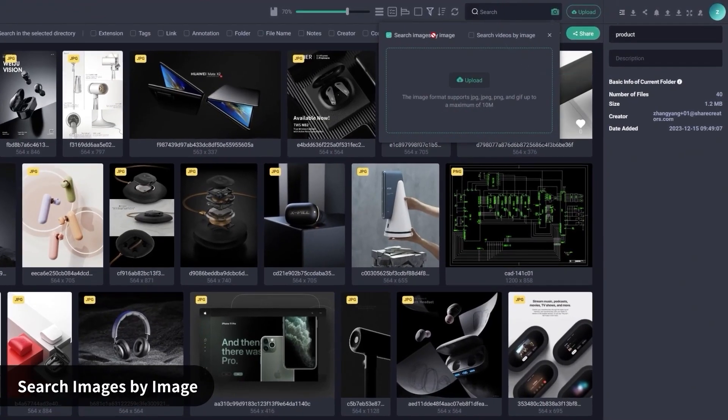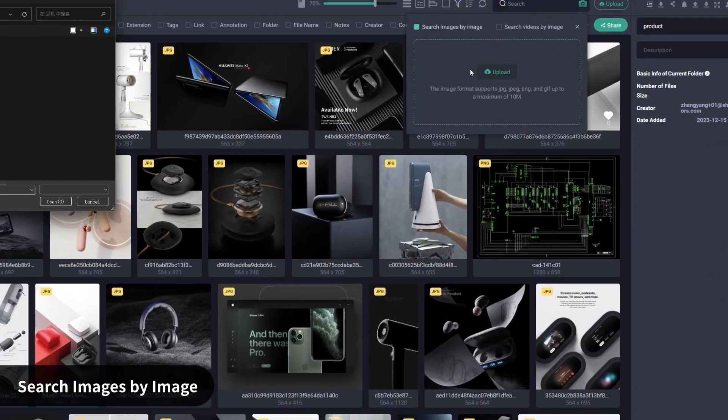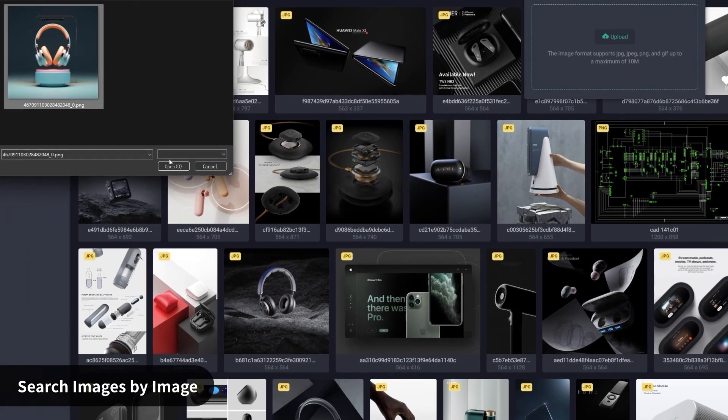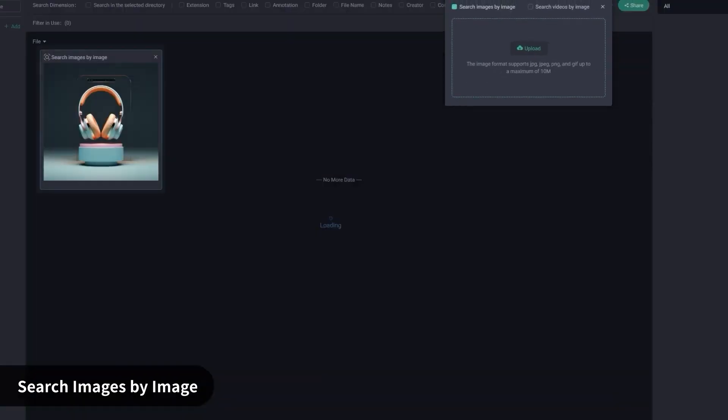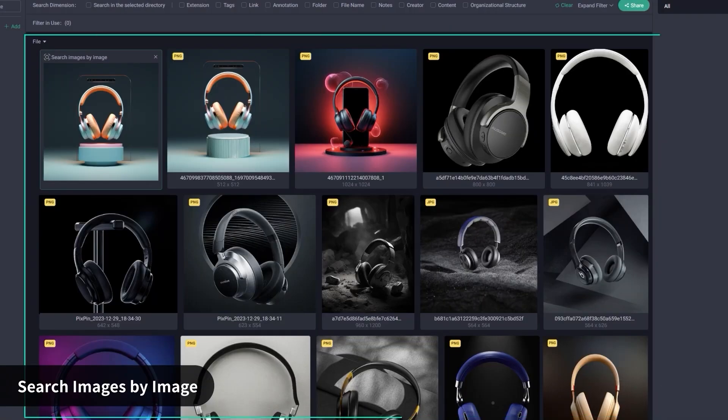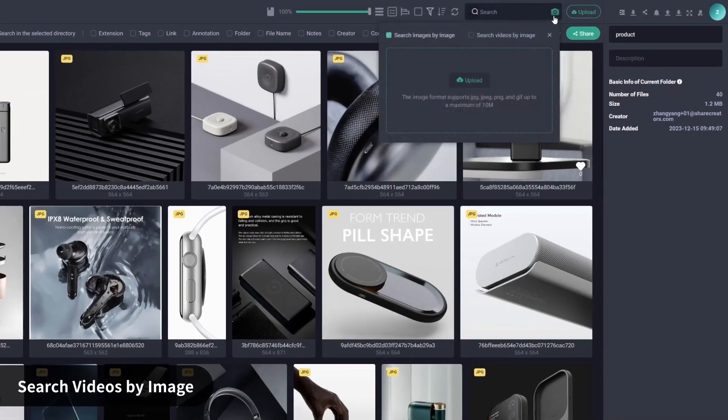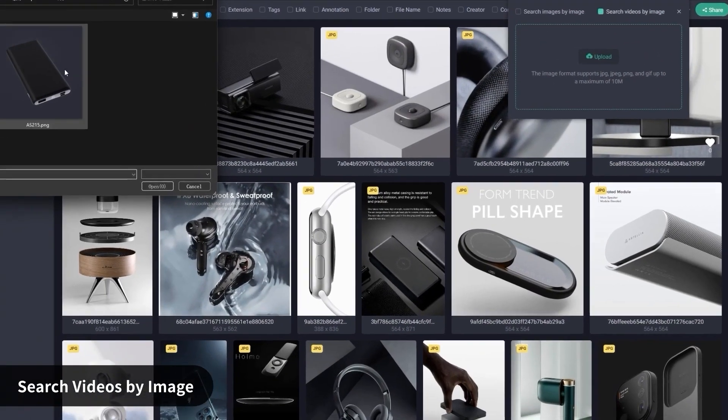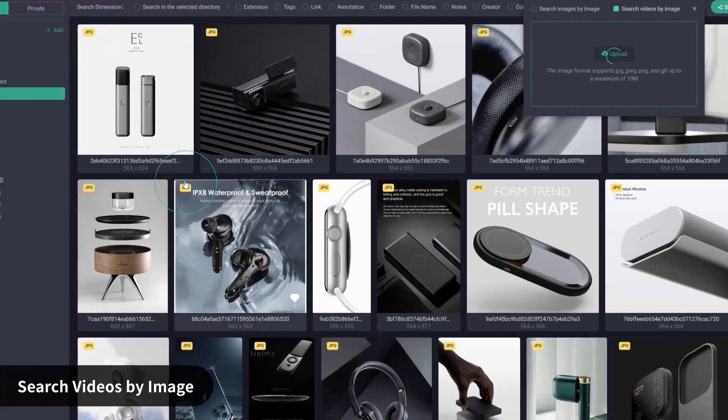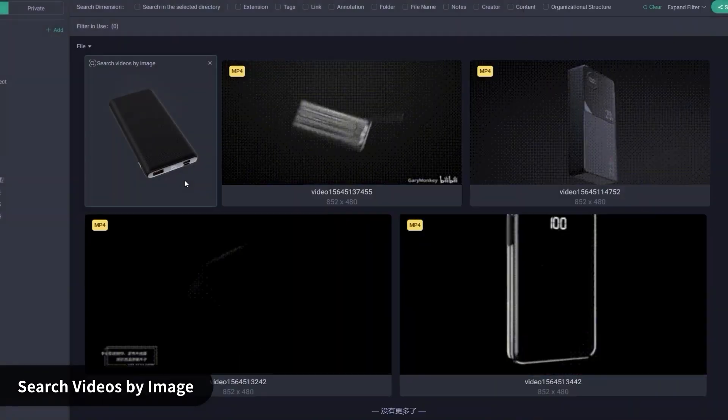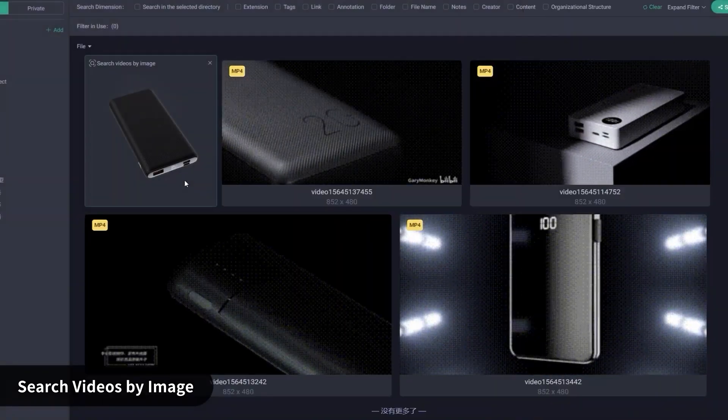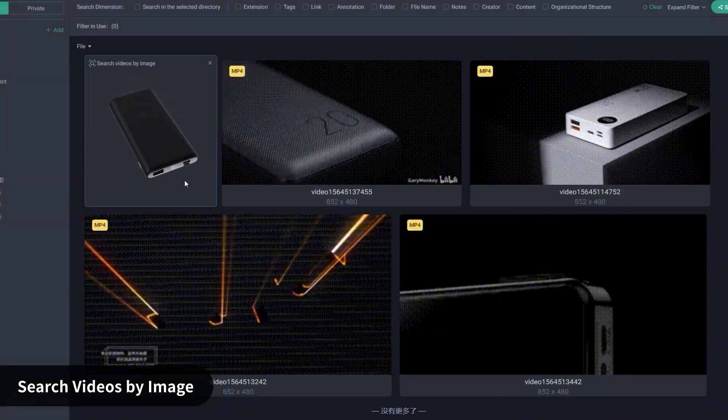You can also reverse search with an image, just drop in a screenshot or concept sketch, and it will show you anything that visually matches from your asset library. It is like Google Image Search, but for your own files.